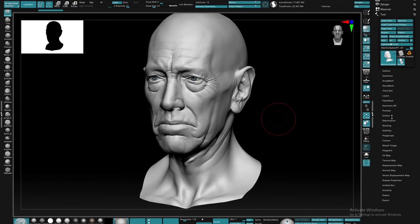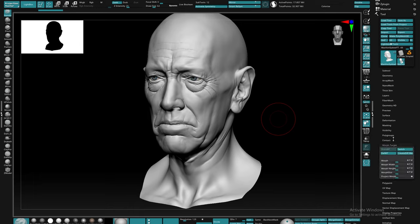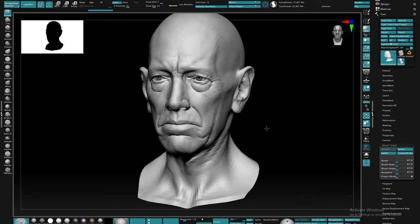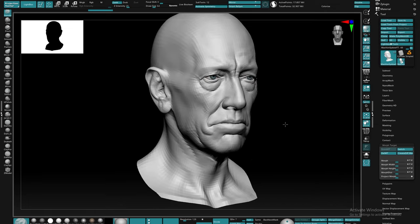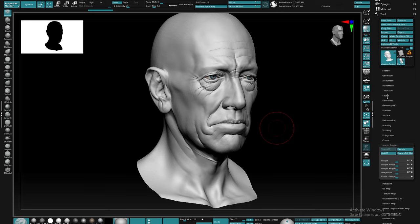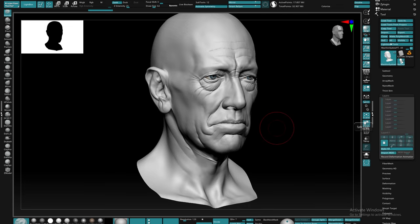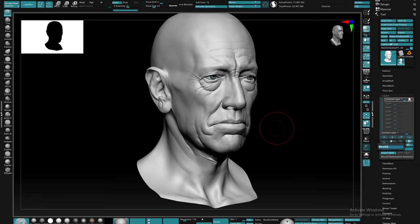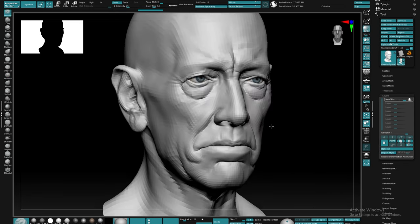Here's a head from one of my past projects that we're gonna be demoing. So the first thing we're gonna do is come down to the morph target palette and store a new morph target. This is gonna come in handy to help fix a couple of issues that may arise in your process. Next we're gonna come to the layer stack and create a new layer that's gonna store all of our details onto it.